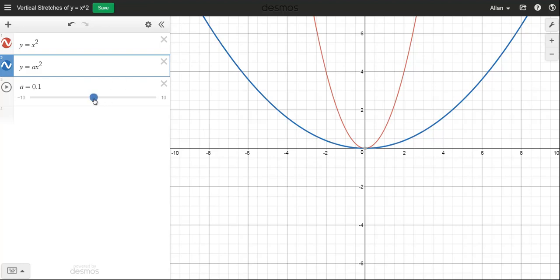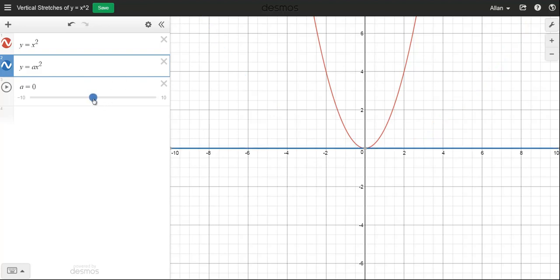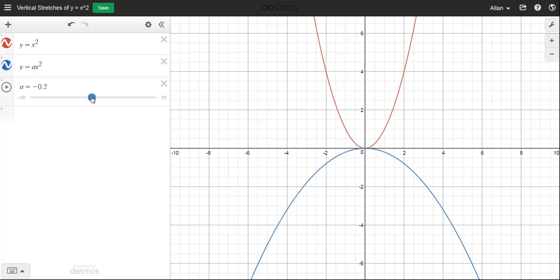If we made a equal to 0, it's a pretty boring graph — just a horizontal line, because 0 times anything is 0, so it's just the line y equals 0. Now let's make a negative. Notice that as soon as we make it negative, the graph flips down. This is called a reflection in the x-axis.